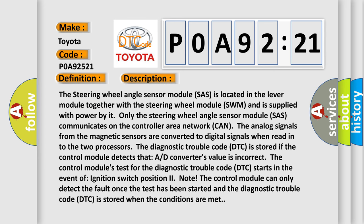The steering wheel angle sensor module (SAS) is located in the lever module together with the steering wheel module (SWM) and is supplied with power by it. Only the steering wheel angle sensor module (SAS) communicates on the controller area network (CAN). The analog signals from the magnetic sensors are converted to digital signals when read into the two processors. The diagnostic trouble code (DTC) is stored if the control module detects that A/D converter's value is incorrect.